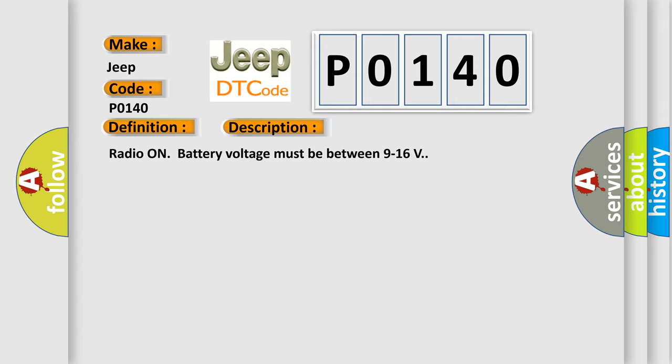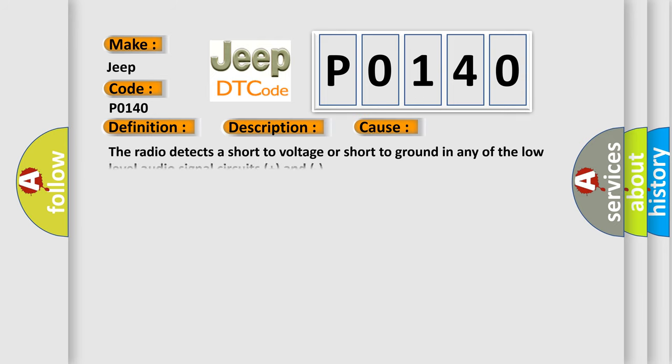This diagnostic error occurs most often in these cases. The radio detects a short to voltage or short to ground in any of the low-level audio signal circuits.